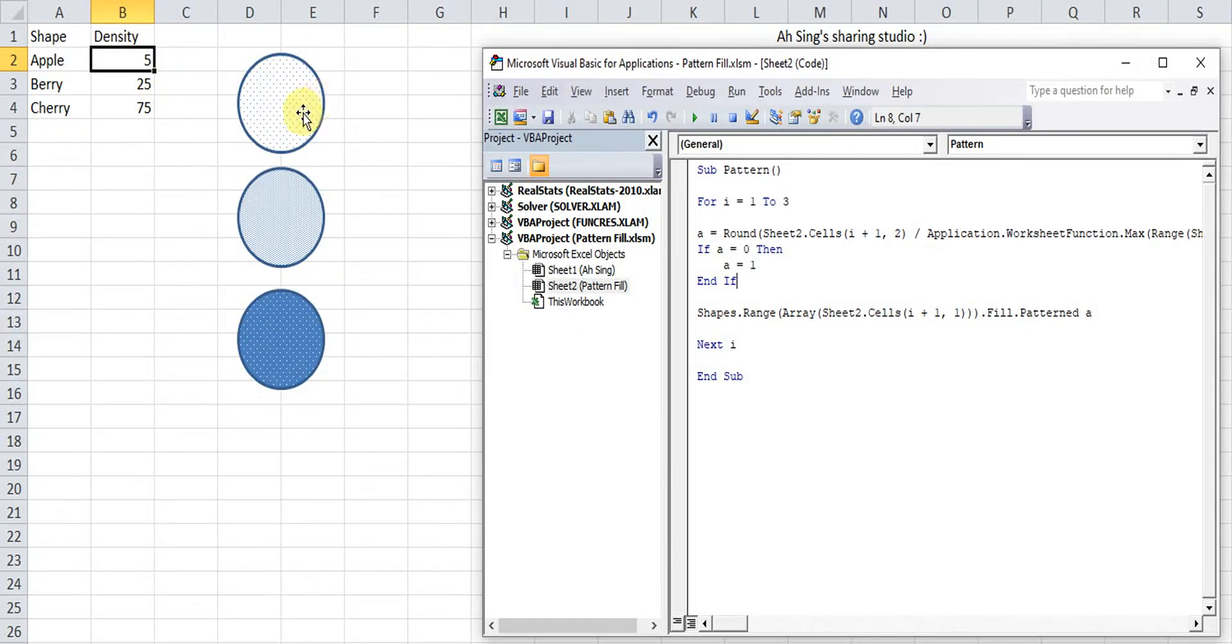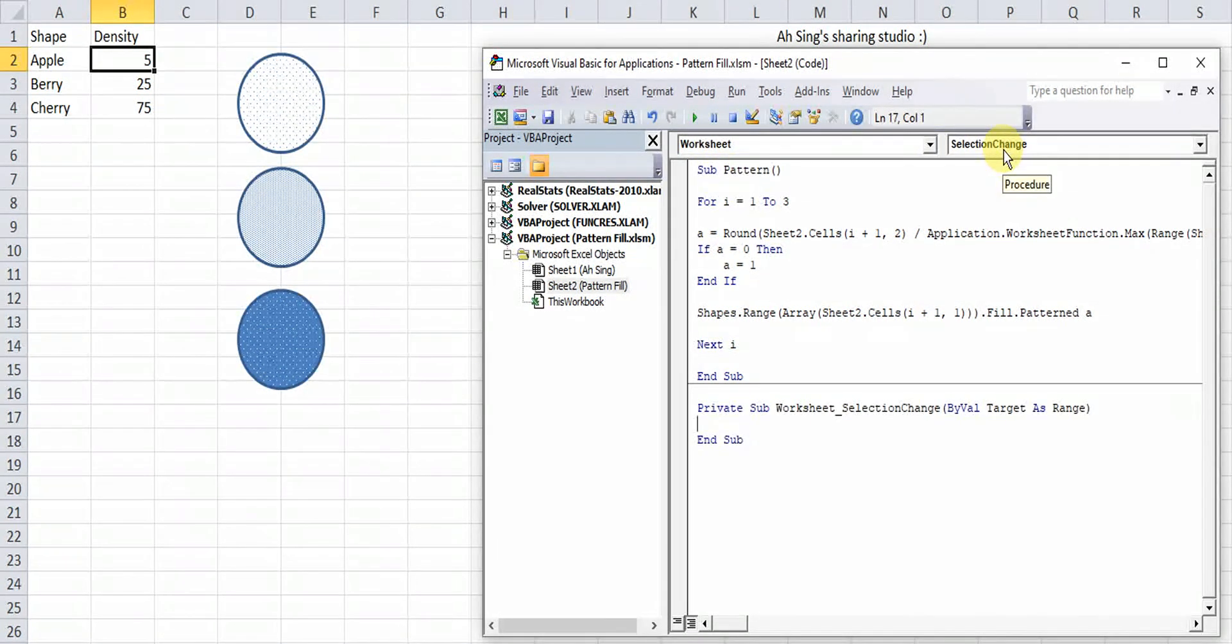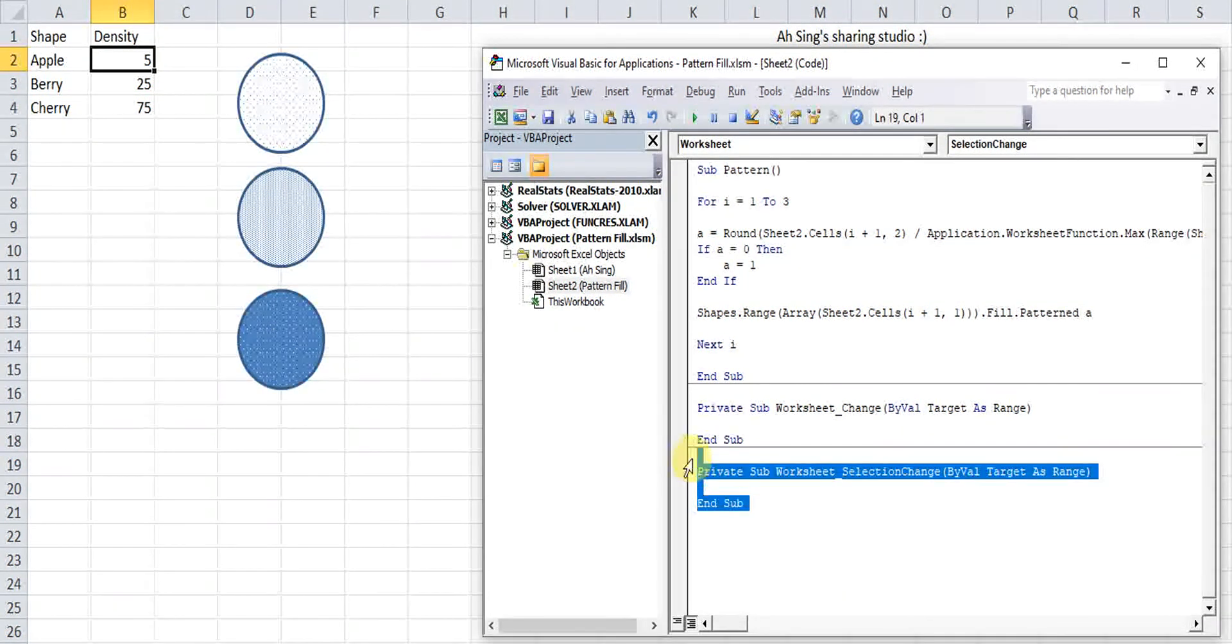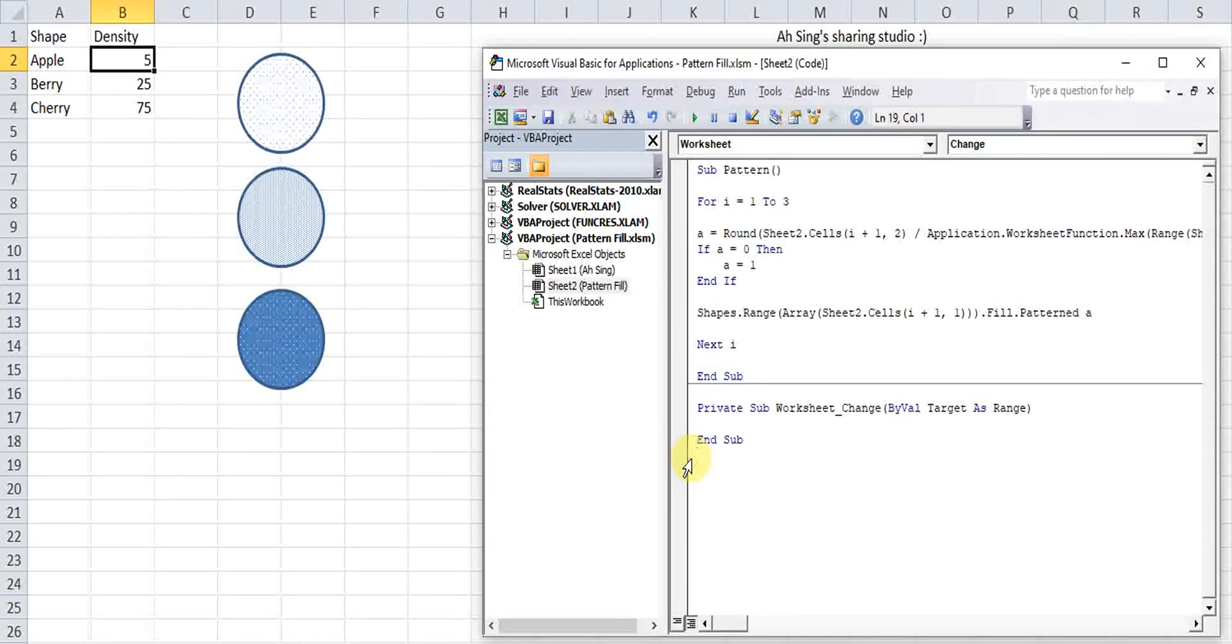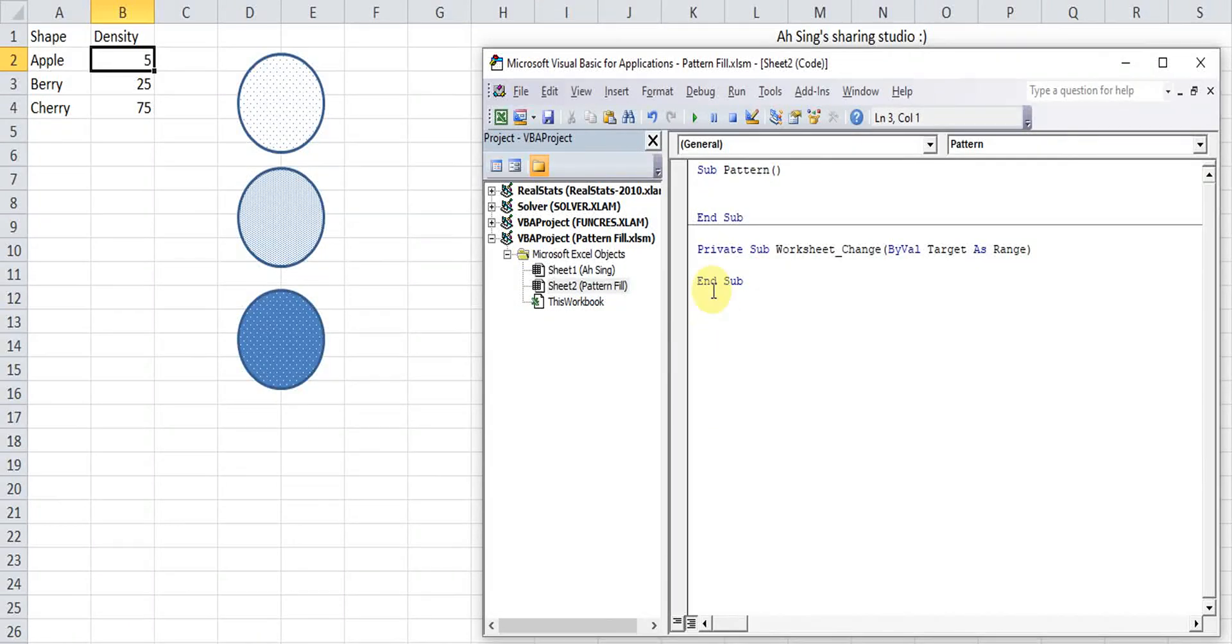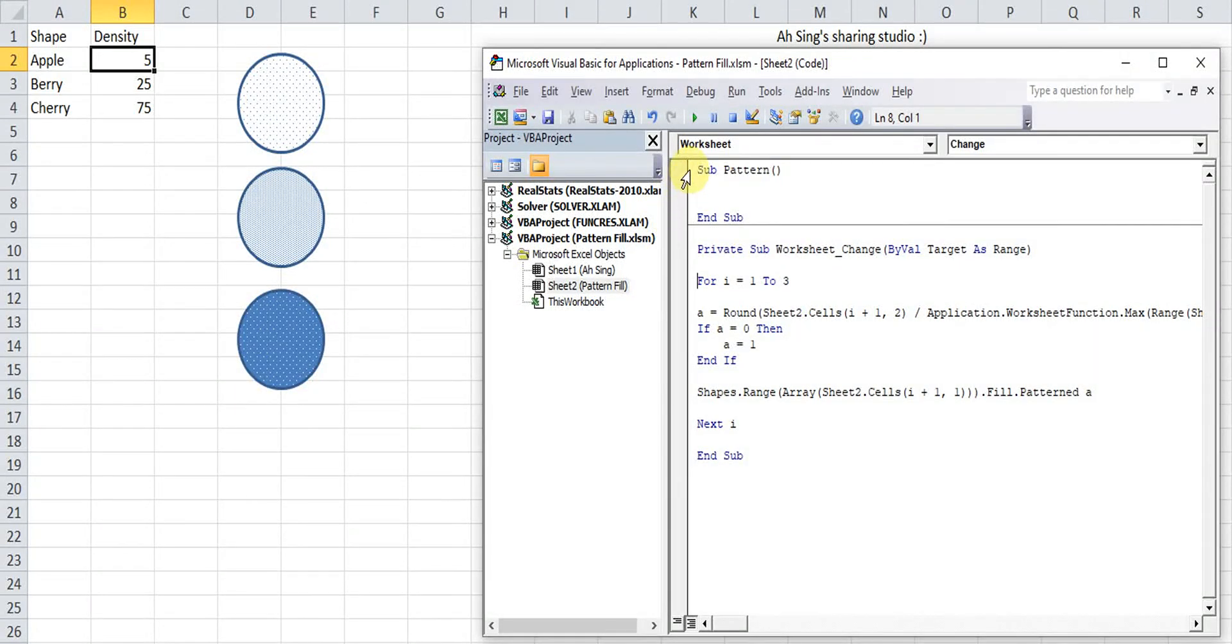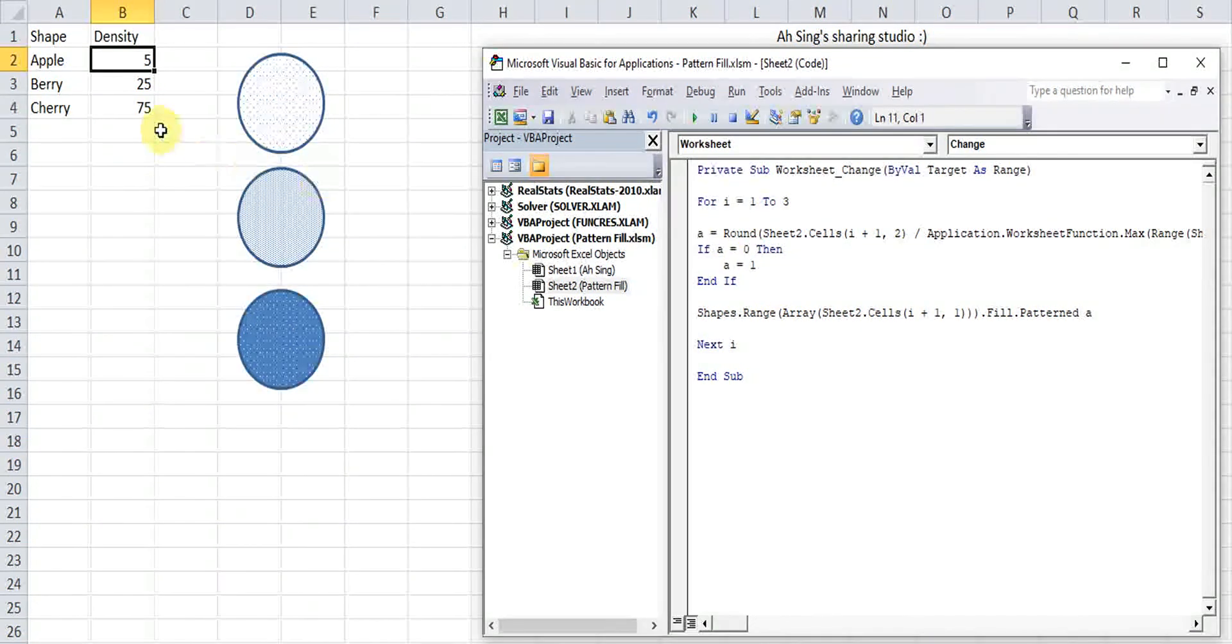So now, let's say we want to change the pattern on cell change. Then we just move to there. Worksheet. And then under the procedure, we look for change. The one that not relevant, we can actually delete. Then we just cut and paste it here. So this is no longer available, no longer relevant. Then we just delete.